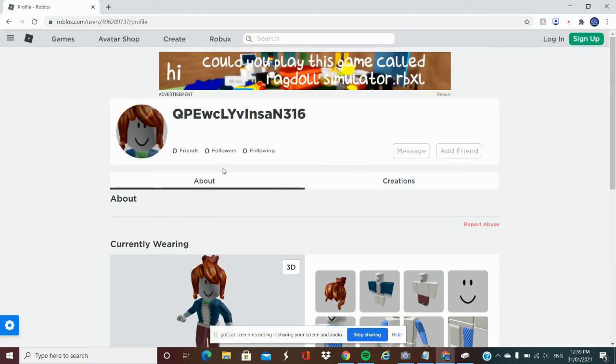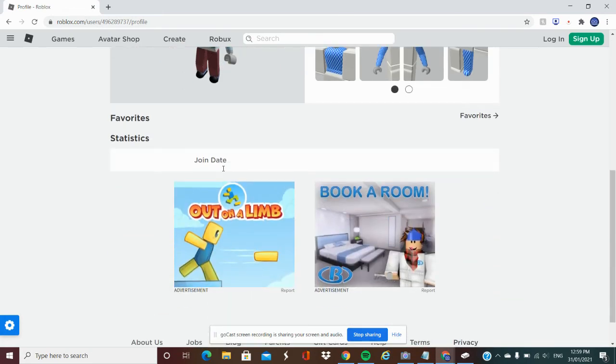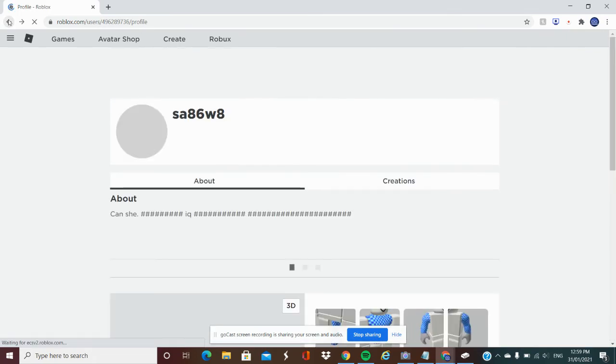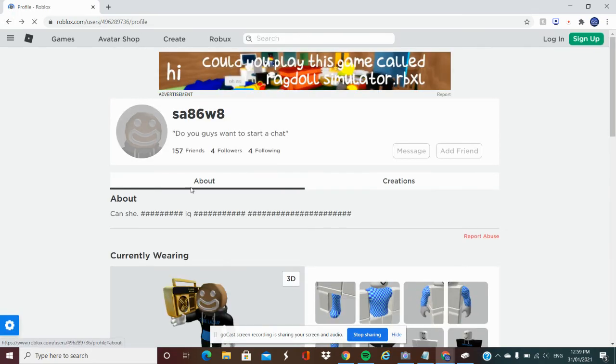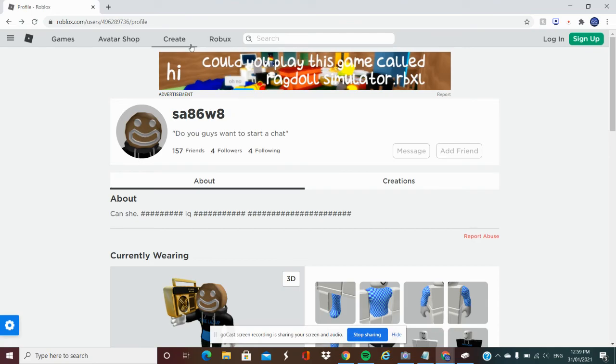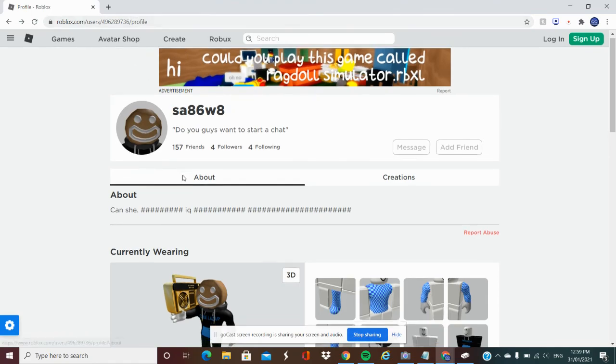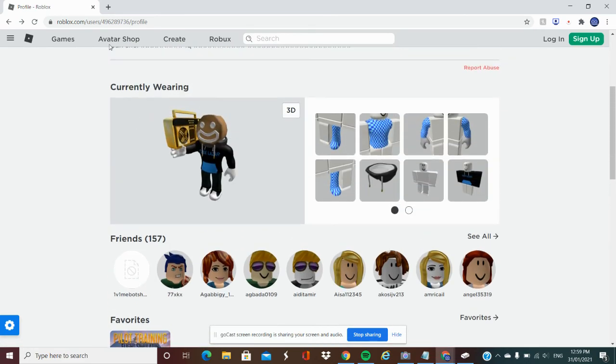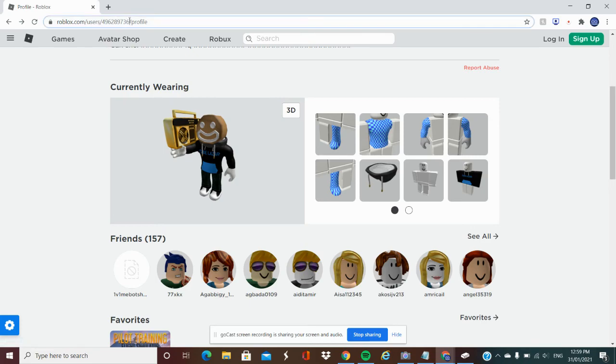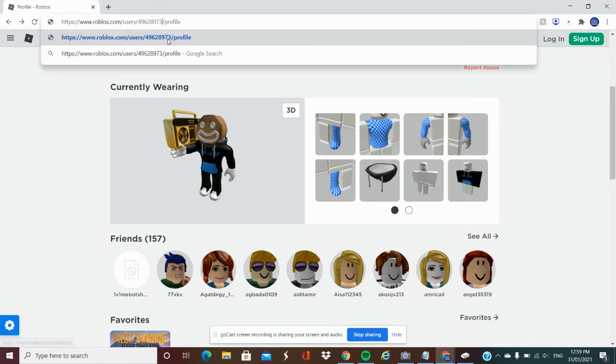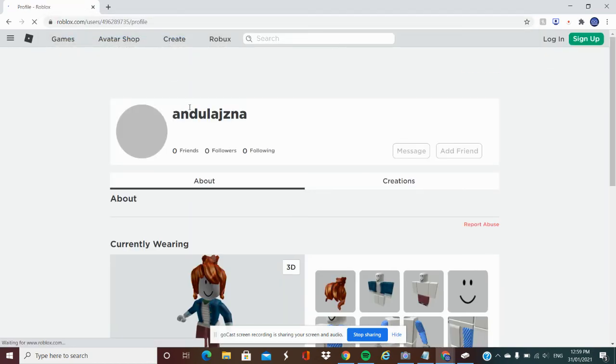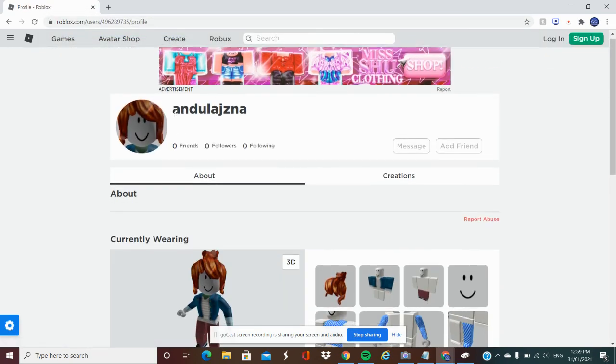I joined 2018. This is my YouTube channel name, this is my YouTube channel, this is my Roblox and YouTube. I joined on the 31st of 2018. It's actually kind of cool. The person who played Roblox before me is actually this dude. This dude joined the same day.